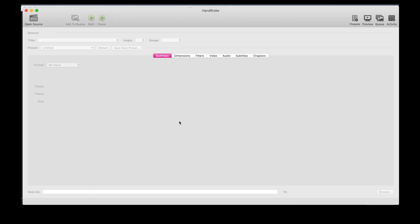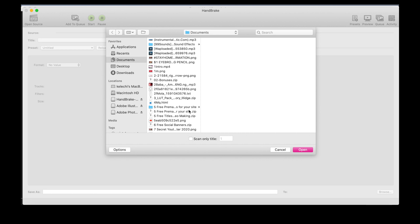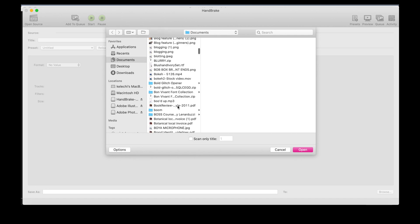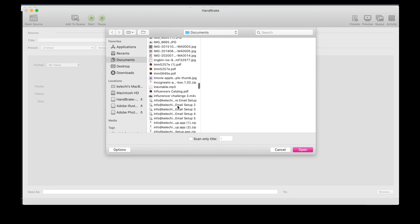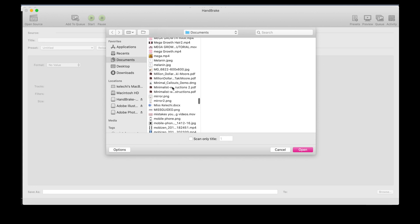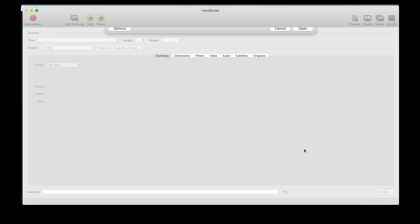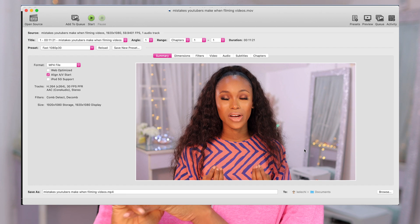I'm going to open the application now so this video isn't too long, because I hate long tutorials. This is what the interface looks like. To get started, just click on 'Open Source' so you can identify and pick the video you want to compress or convert. You can drag and drop — I'm going to do that right now. This is a video I want to compress, currently over one gig — 1.29 gigs to be precise.